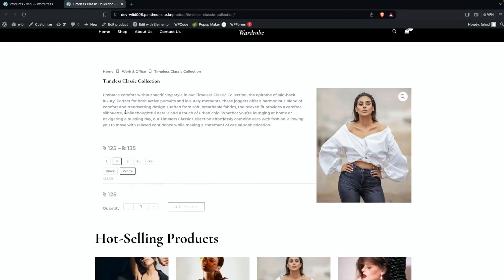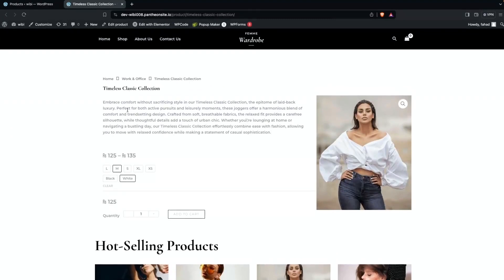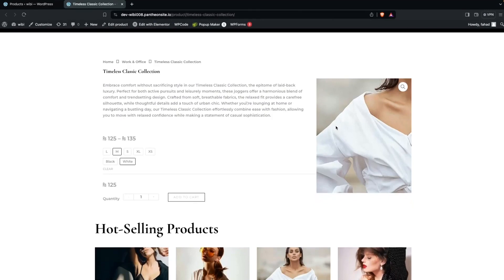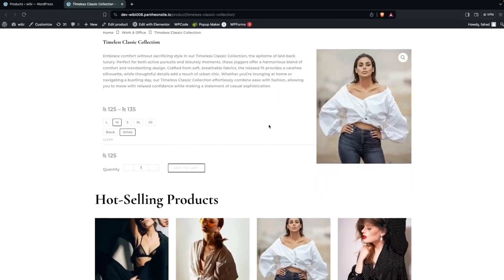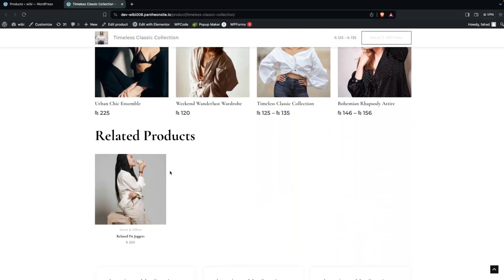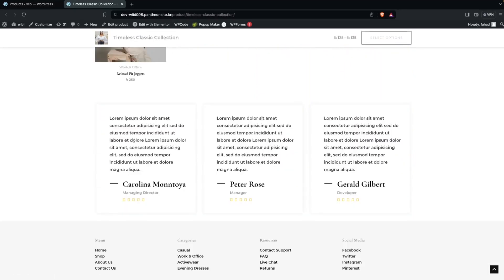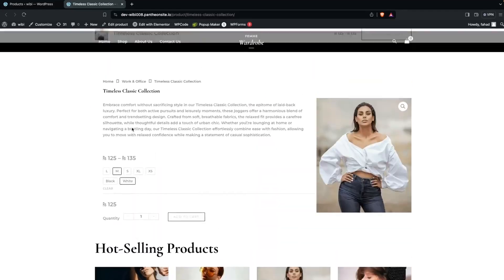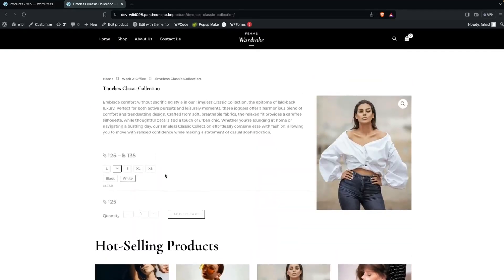Now you can see we have our title, description, and product images. After that we have the hot selling products, then related products, and then customer reviews. This is how you can create a customized product page in WooCommerce using Elementor. If you found this video useful, hit the like button and subscribe to the channel.